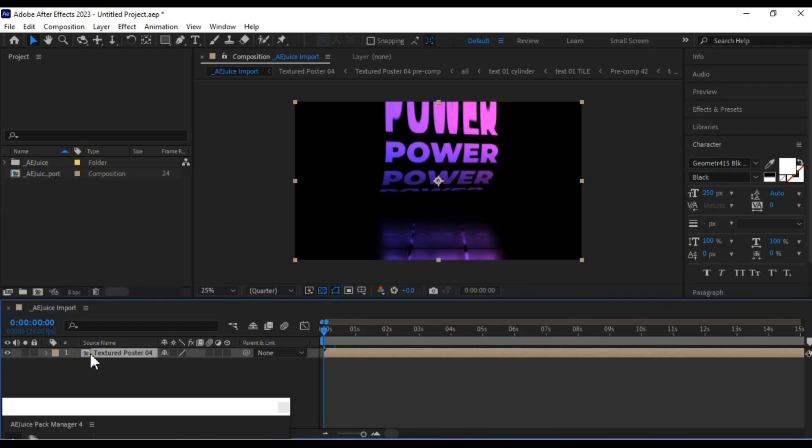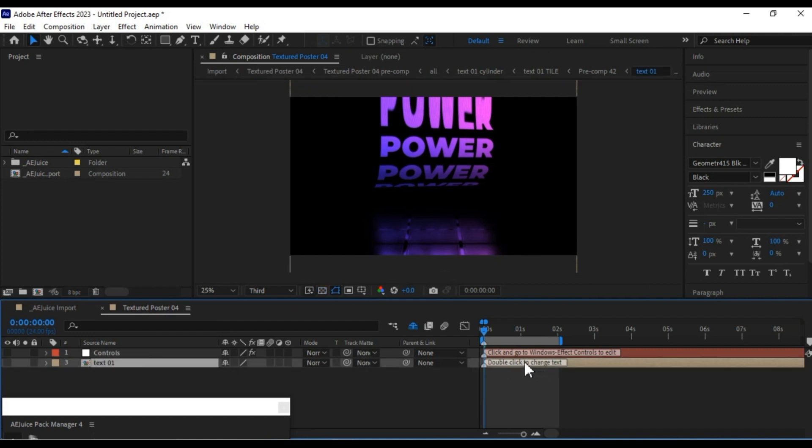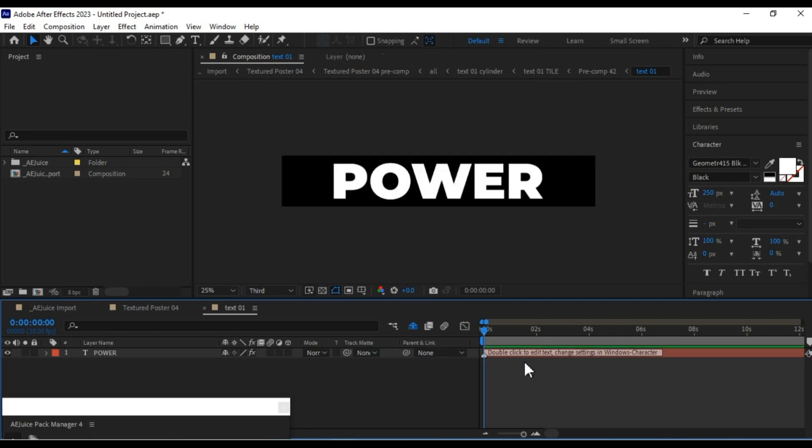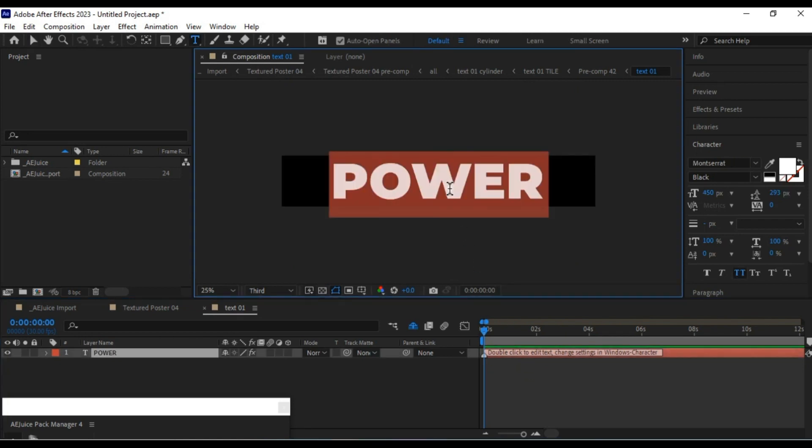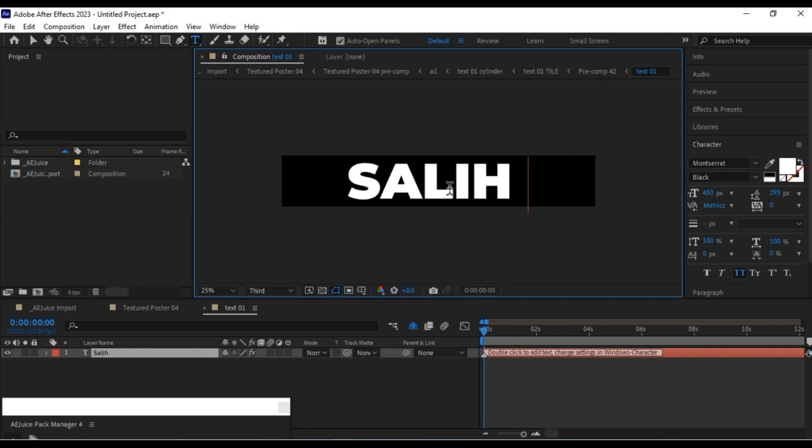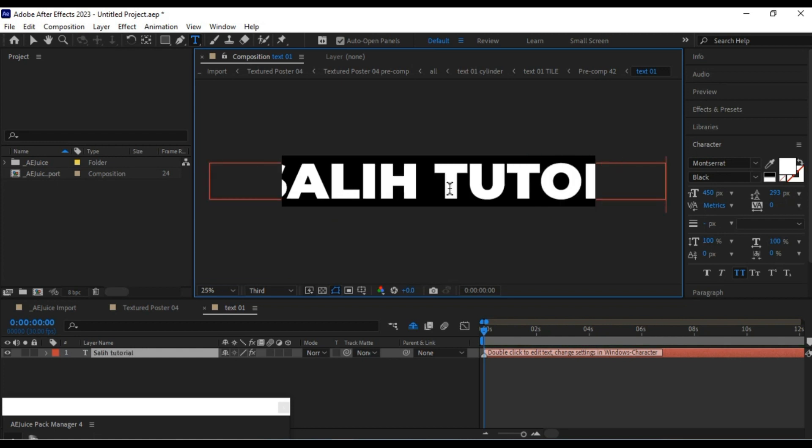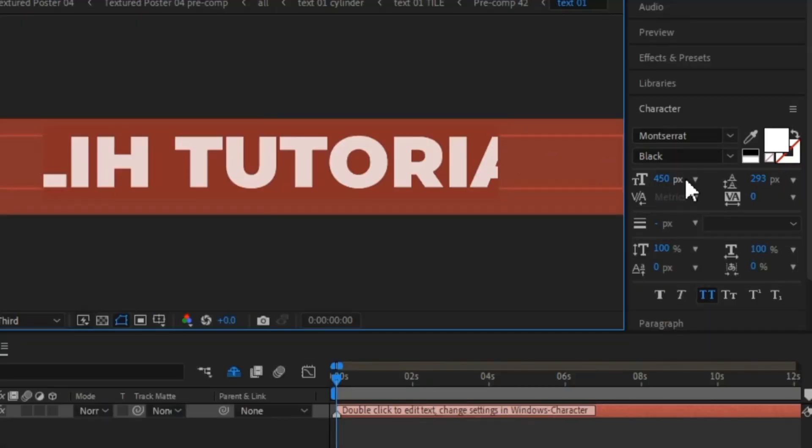To make edits, double-click on the text layer. For more extensive edits, double-click on the text layer in the timeline. This will open a composition window where you can edit the text content. In my case, I'll type Solly Tutorials. You can also adjust font size by using the Character panel.